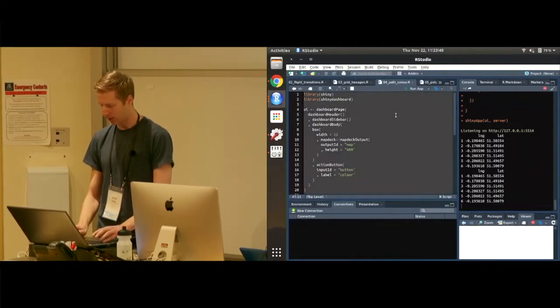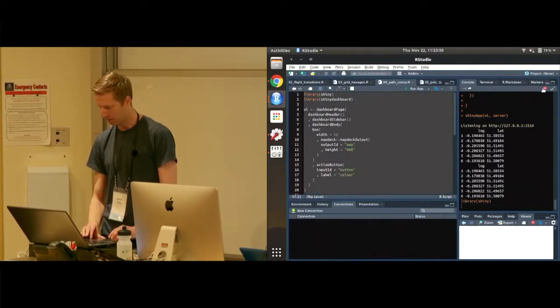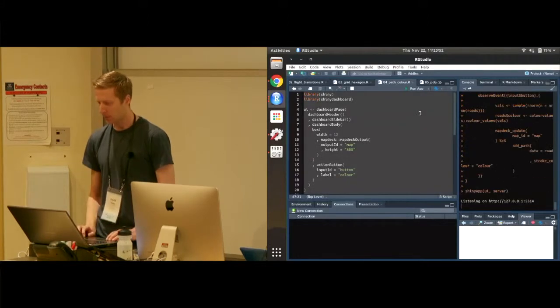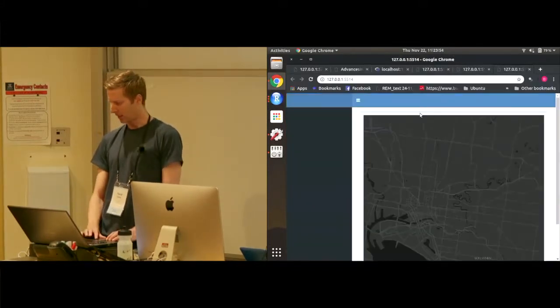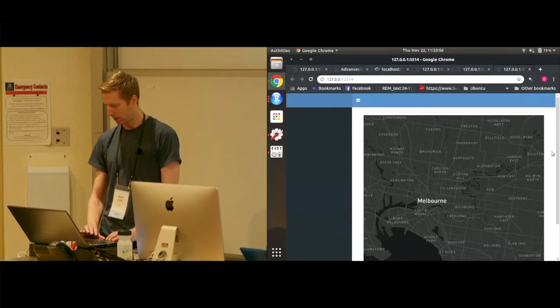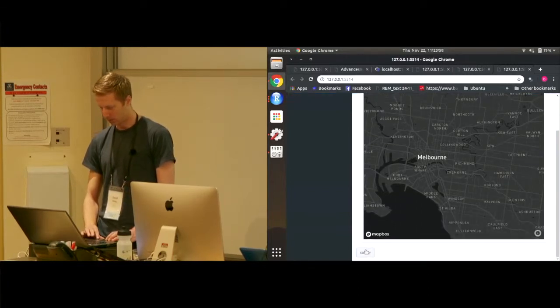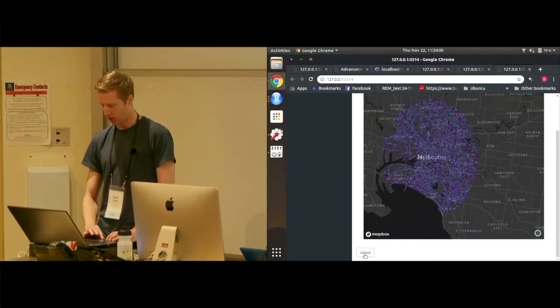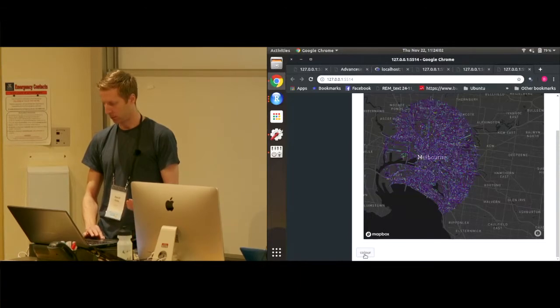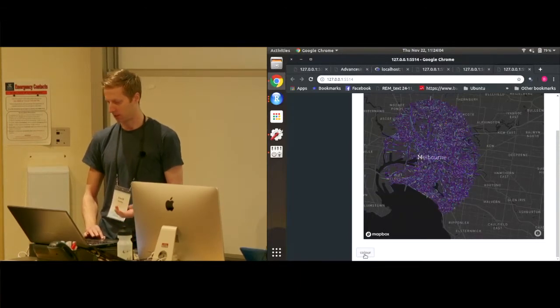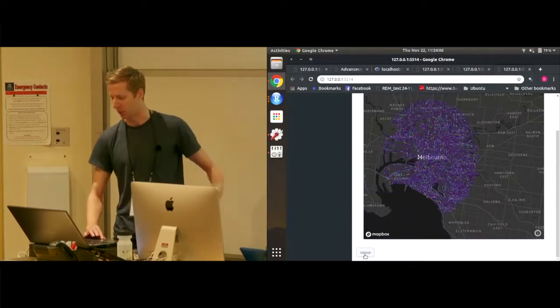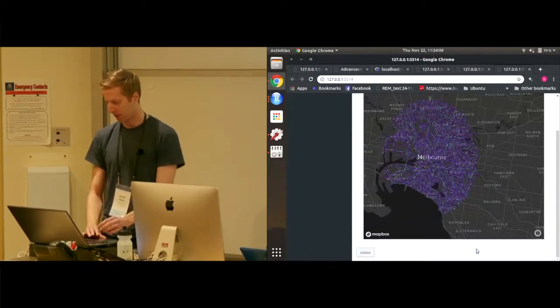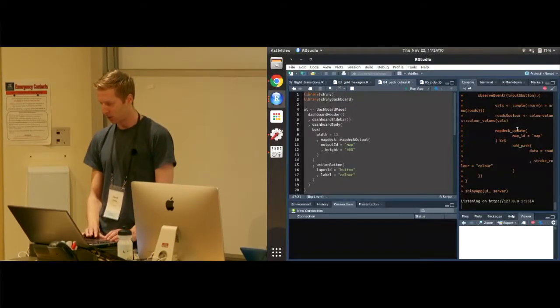Path colors. This one, I need to stop that, sorry. This is 18,000 road segments in Melbourne and it's just updating them within under a second. It's just resampling the color each time I'm pressing this button. So that's cool.